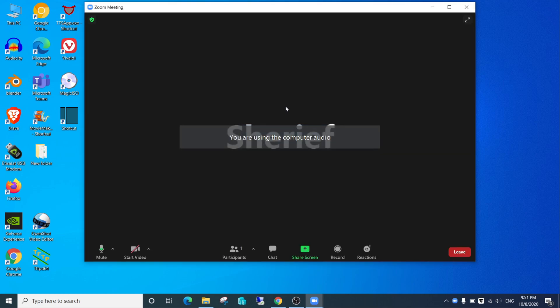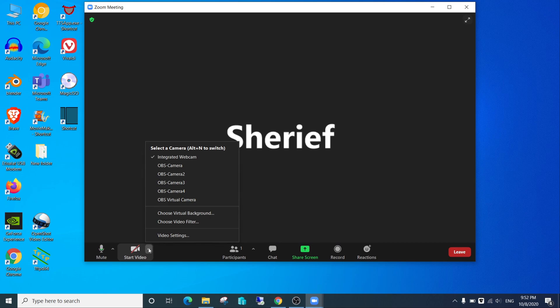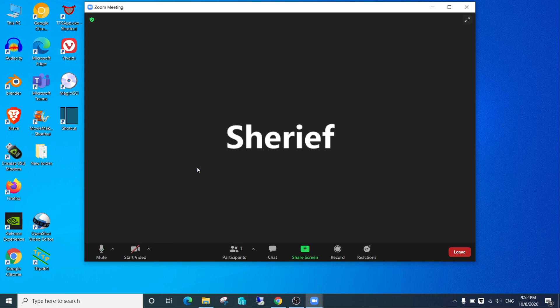Select the OBS camera and start video. Congratulations, now you are streaming through OBS to Zoom. In next videos I will show you how to use it as a professional streamer.